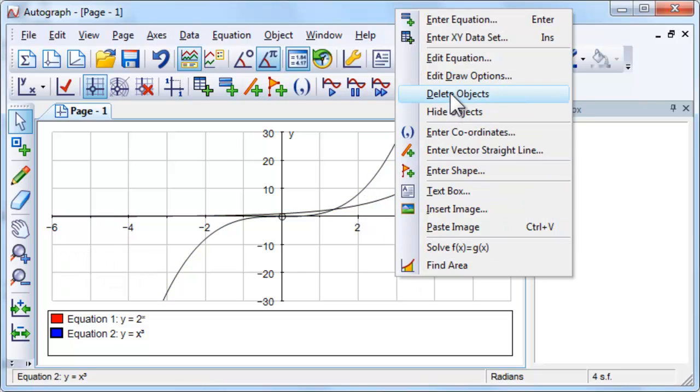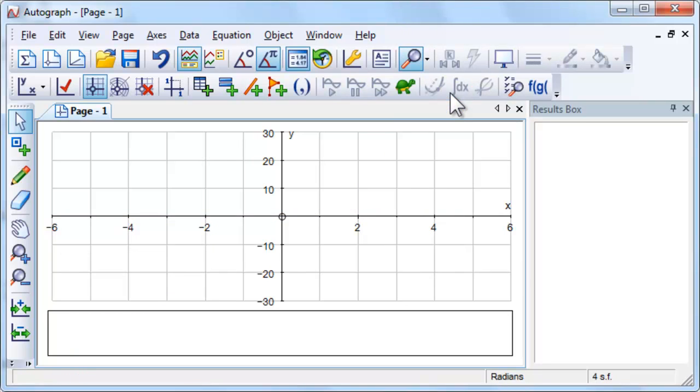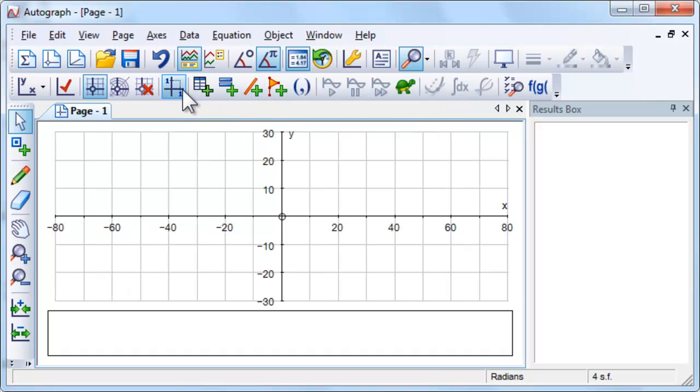Show that you can rearrange 2 to the power of x equals x cubed as x equals 2 to the power of x all to the power of a third.